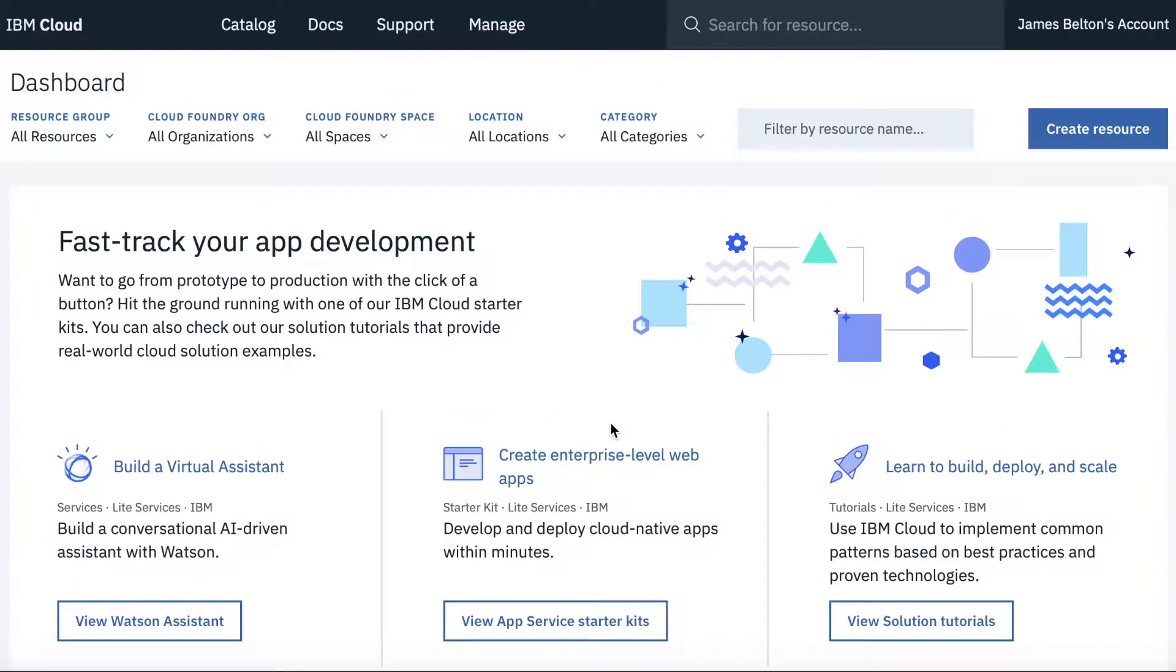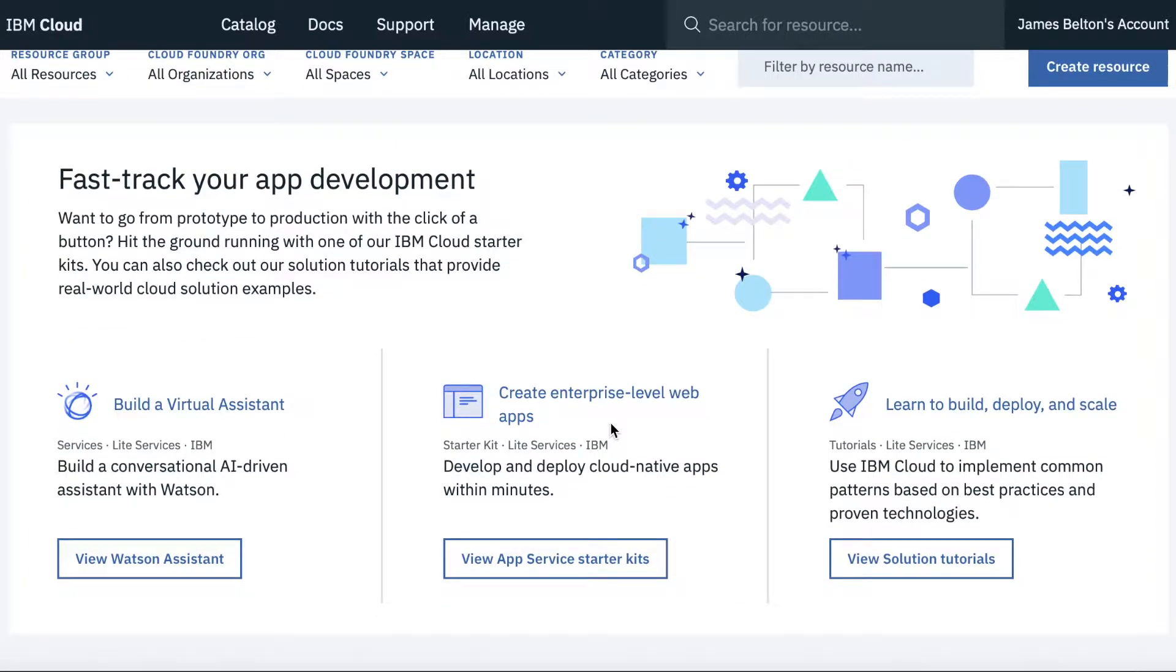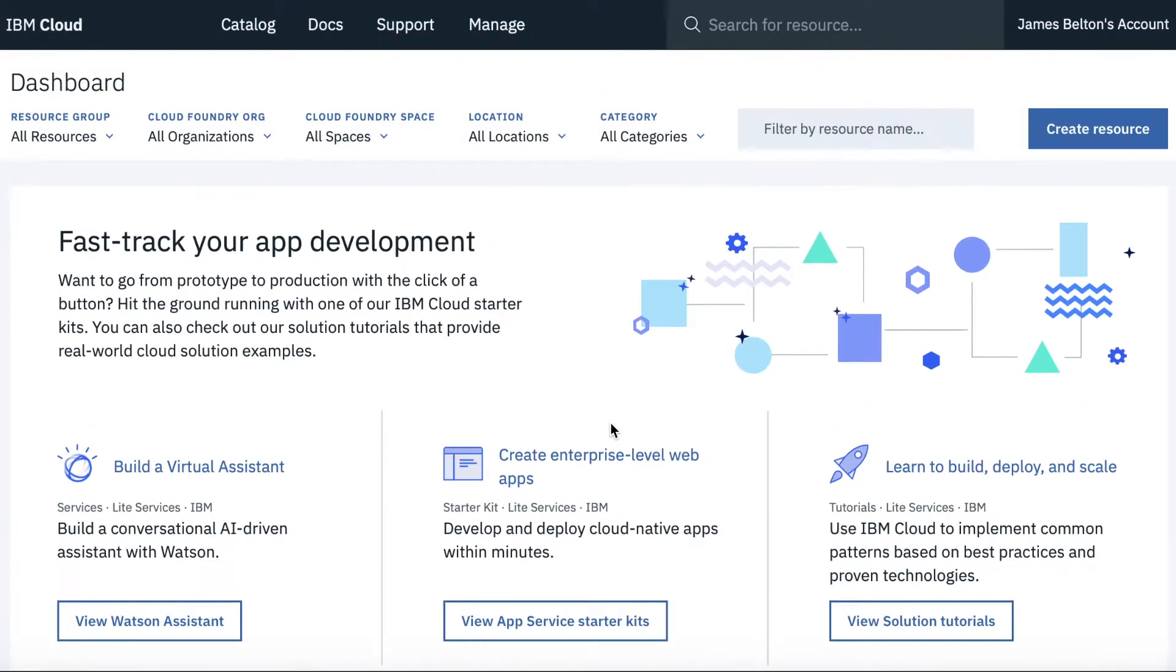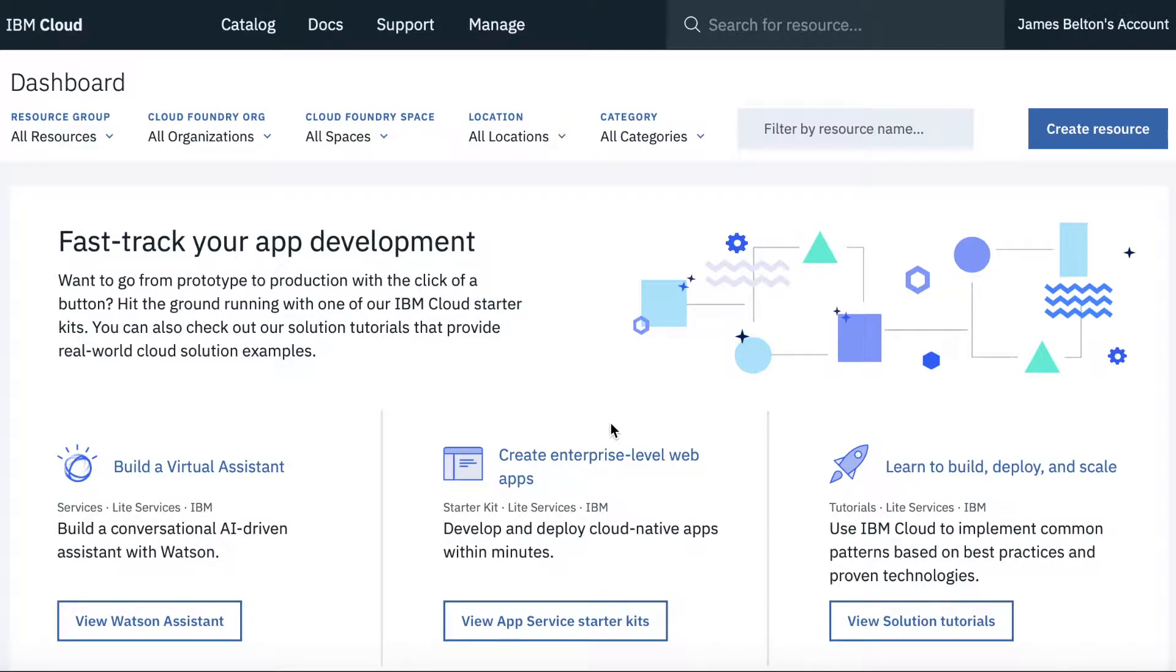So here we go. So this is your dashboard. So as a bit of a guided tour, your dashboard is always the place where you actually start off when you log into the cloud. And what you'll see here is any applications or any services you've actually started to build or you've actually already created.